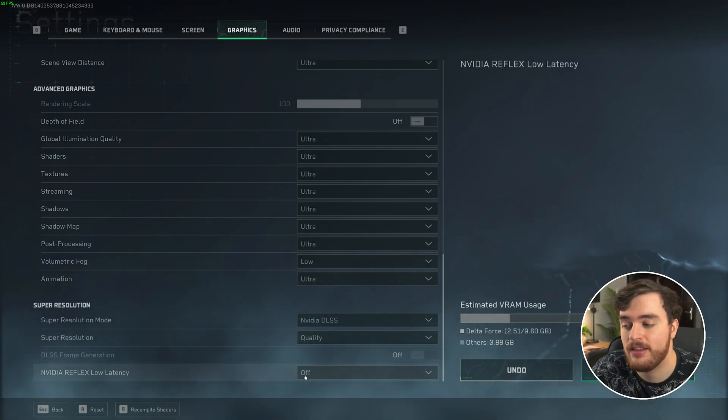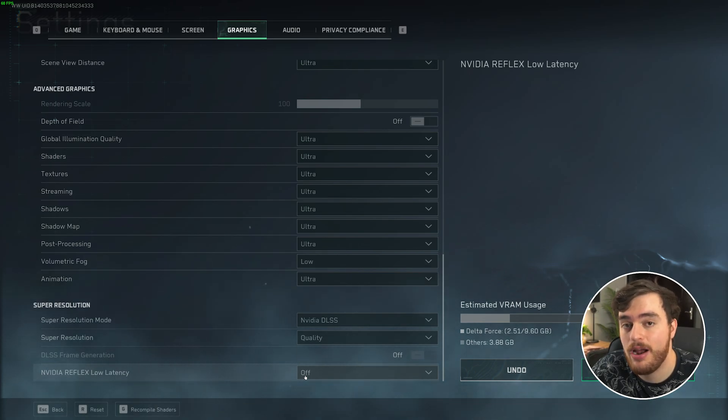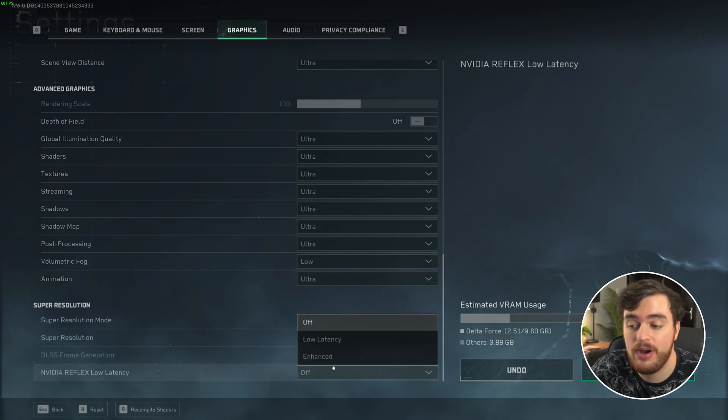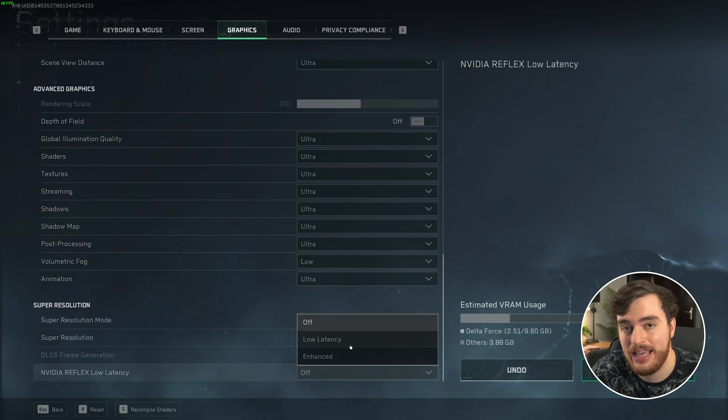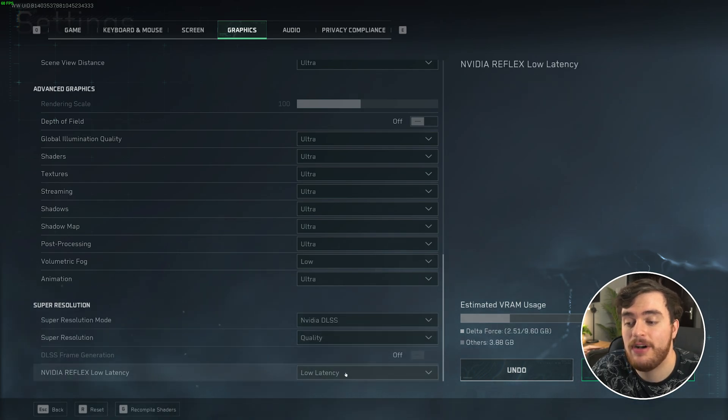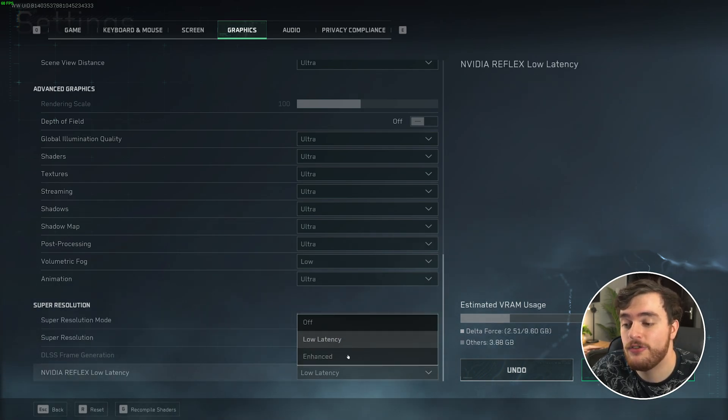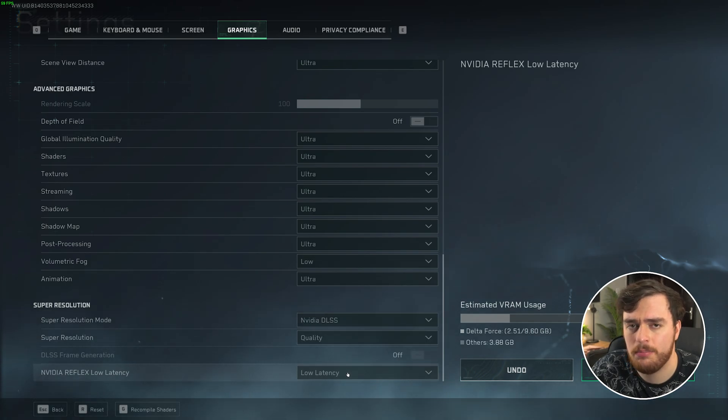NVIDIA Reflex low latency. If you have an NVIDIA graphics card, I would recommend turning this on to low latency. If you find your CPU band, then set this to enhanced, which is essentially on plus boost.